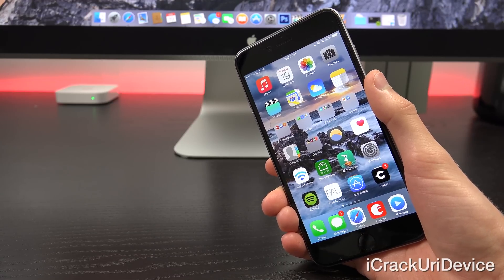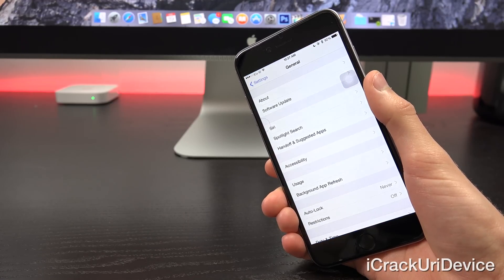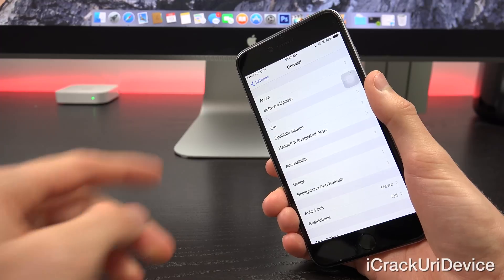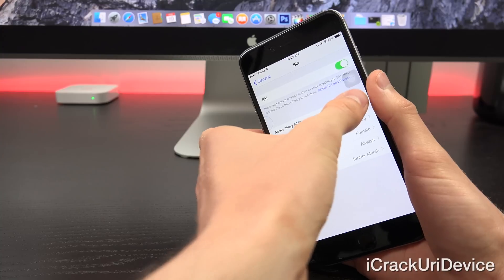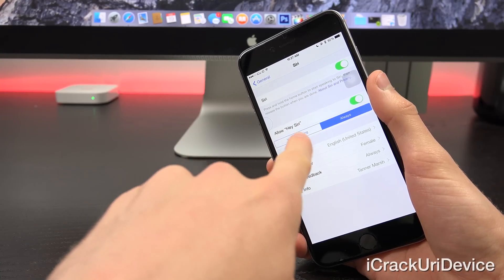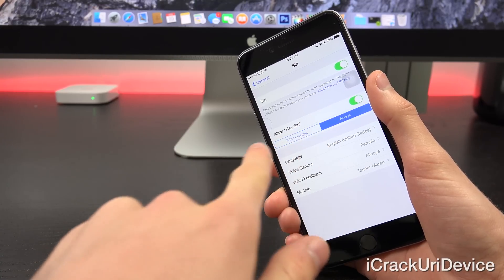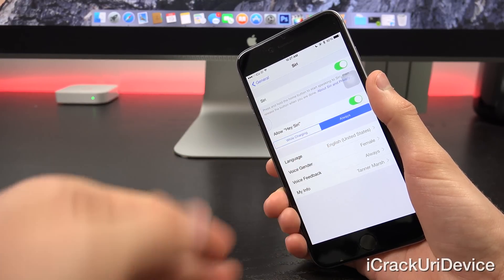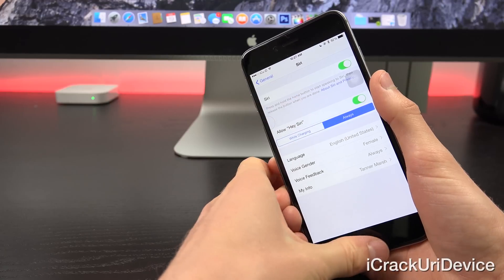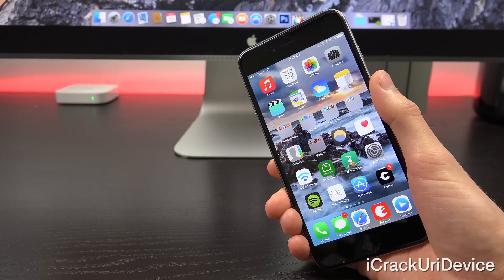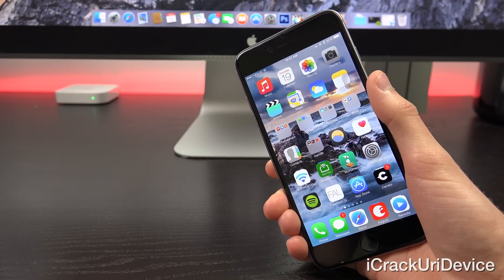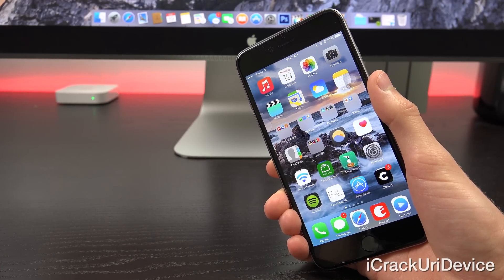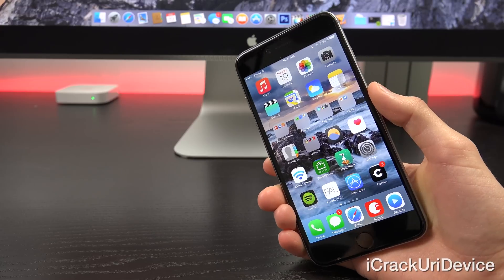Once you have it installed, all you have to do is go inside of settings and then from there general Siri and then allow Hey Siri. And then you can set it to either while charging or always. This is the new feature when you actually install it. You can set it to always, which actually will activate it without having your device plugged in. So let's go ahead and do a quick test run now.